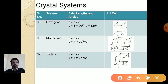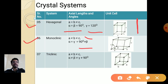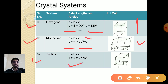The fifth system is hexagonal, where two bottom sides are equal but the vertical side c is longer. Two angles are at 90 degrees and one angle is at 120 degrees. The sixth is monoclinic, where all three sides are different and one angle — beta — is not equal to 90 degrees, while alpha and gamma are 90 degrees. The seventh is triclinic, where all sides are different and all angles are different.